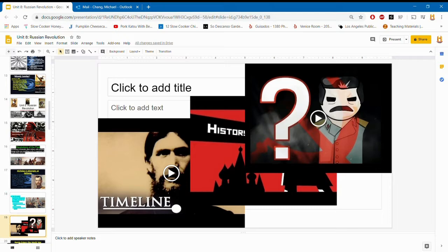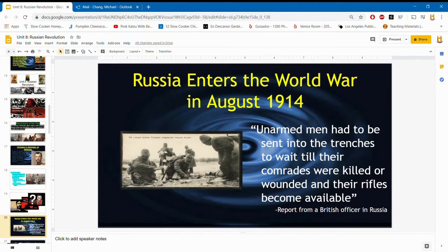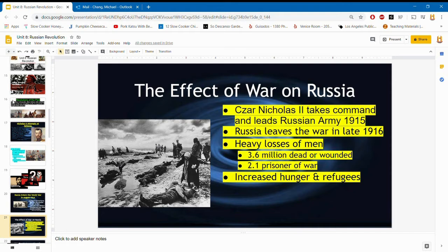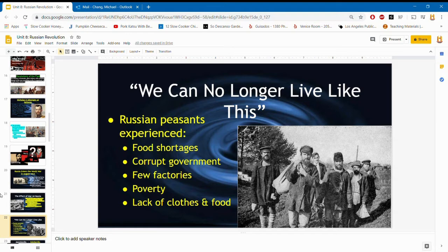For the rest of this section, you'll read through the DBQ on causes and effects of the Russian Revolution. Remember: Russia entered World War One in August 1914. Nicholas II was not a great leader, so there were heavy losses. You'll read through this in the DBQ. The peasants still experienced a lot of food shortages; there were few factories, people still lived in poverty, and they lacked food and clothing.